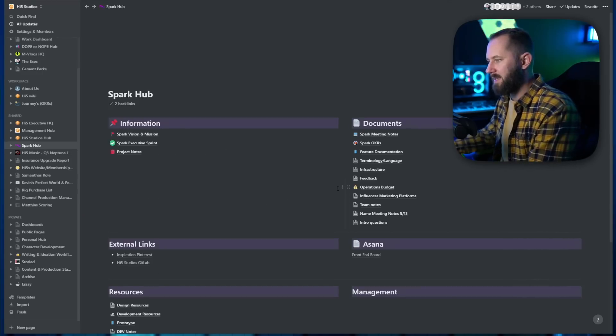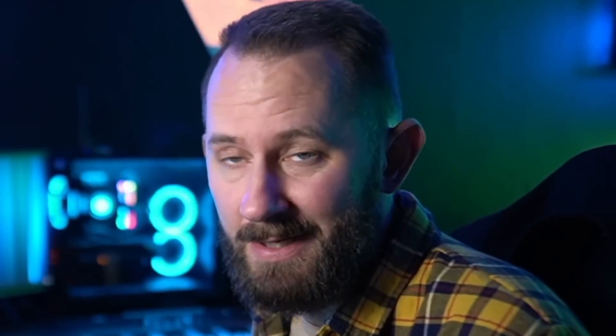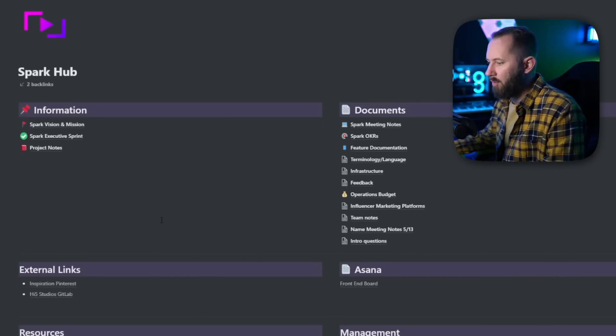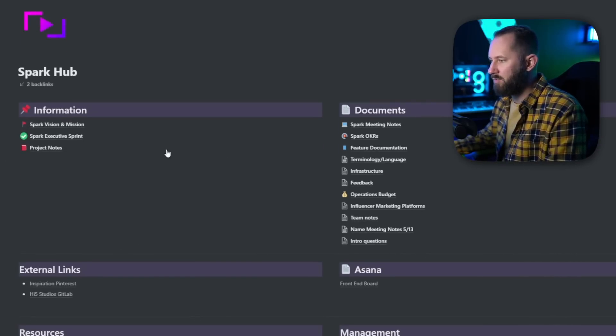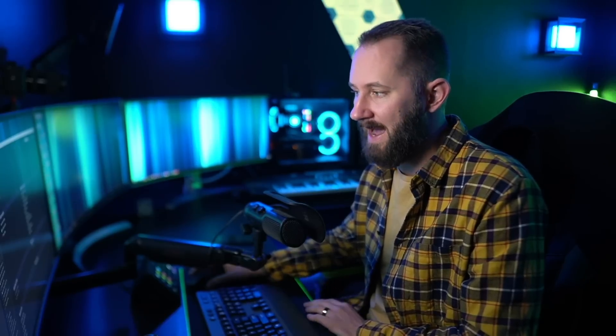Then we have Hubs — these are basically an HQ for different departments, shows, or channels that have a singular vision underneath the broader High Five vision. For instance, the Spark Hub — Spark is a platform we're building right now. This is how we're organizing all information and resources and unifying the vision of the app. Spark is an app to make something better and more unique than YouTube to connect with our fans and deliver content.